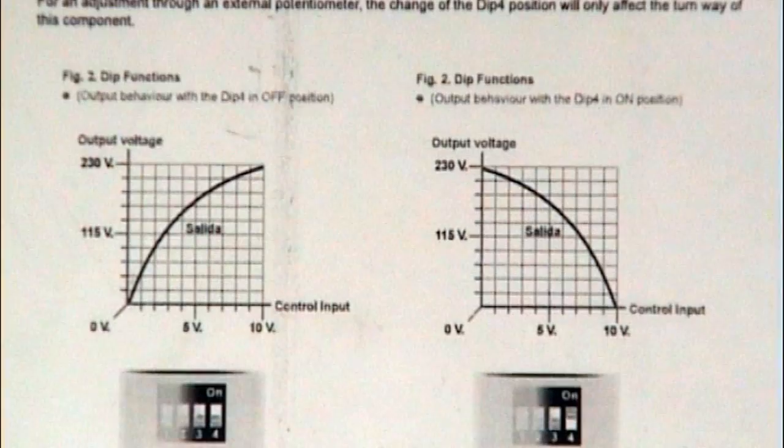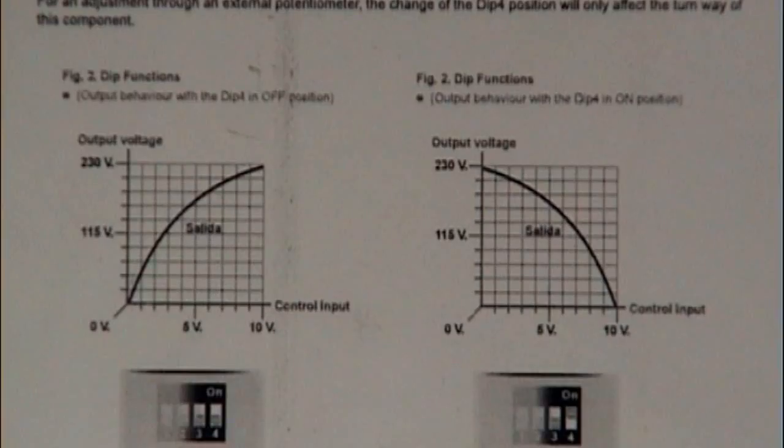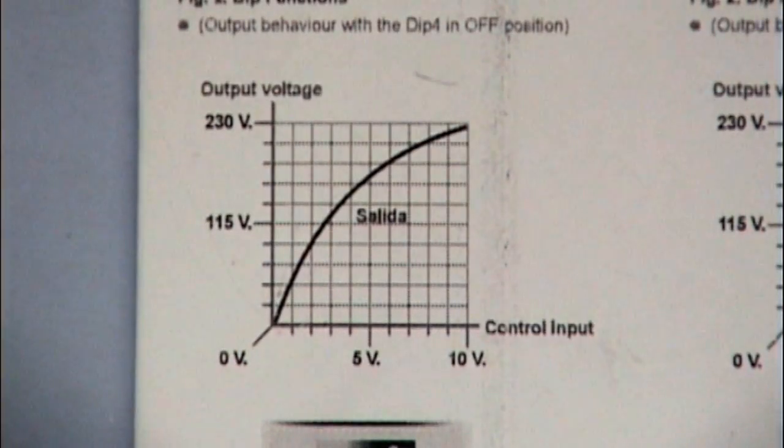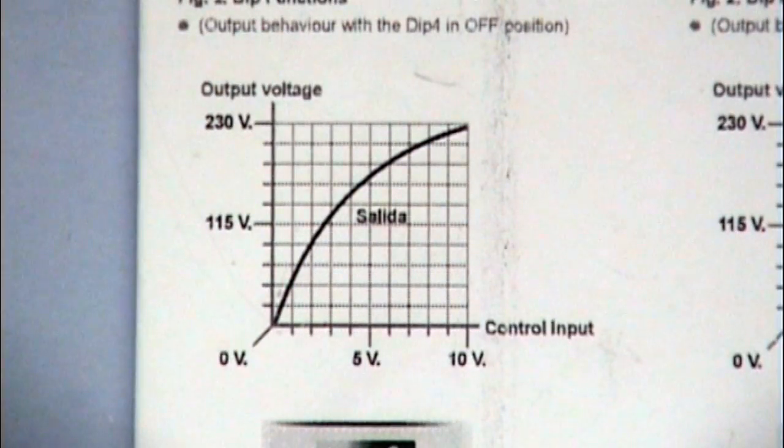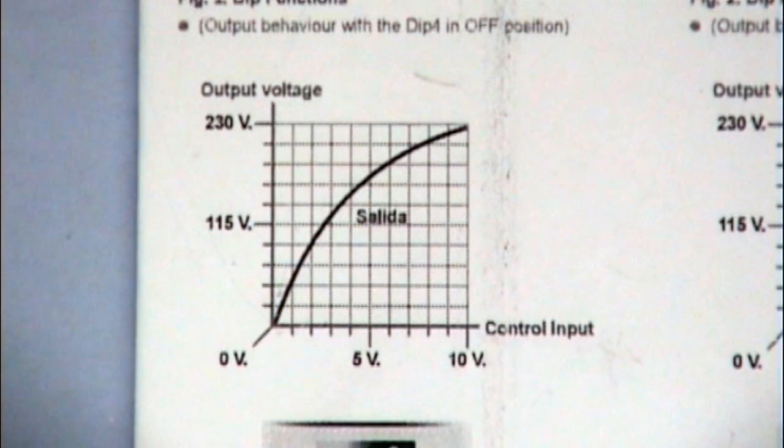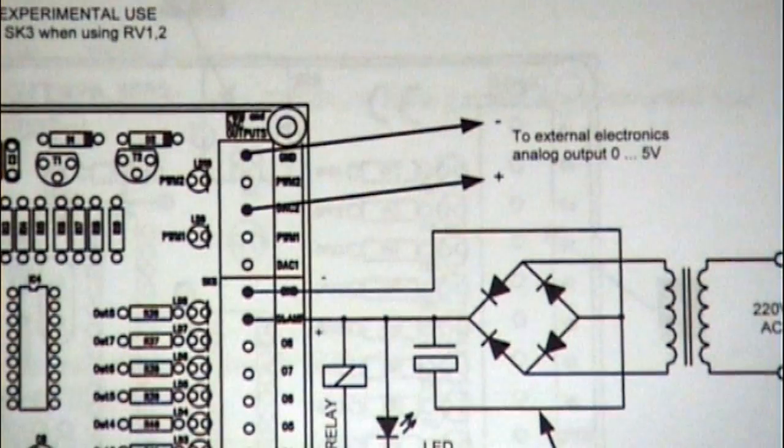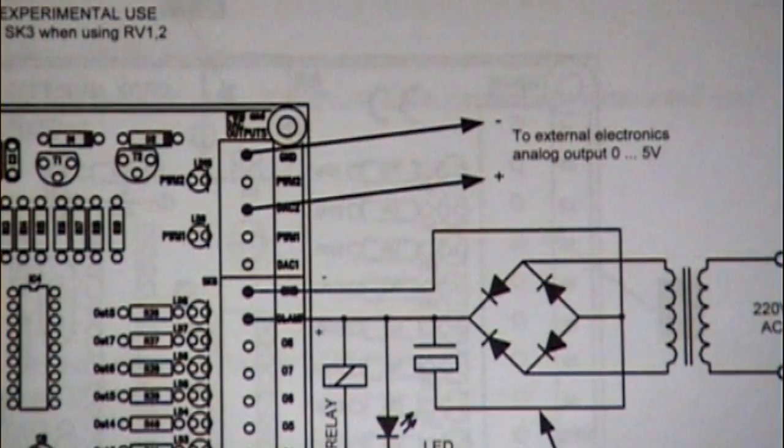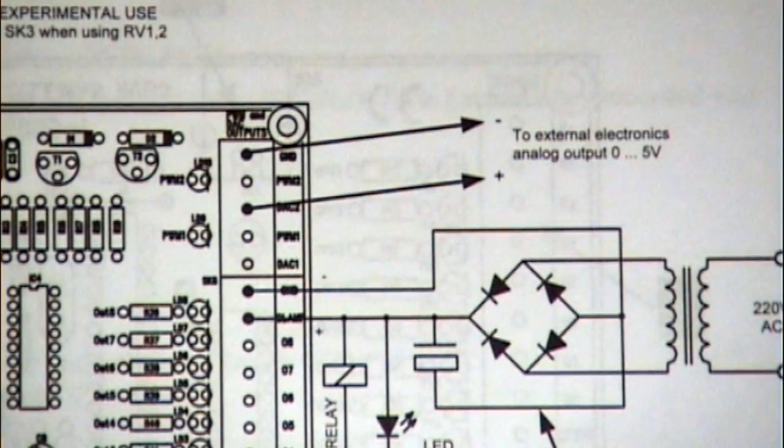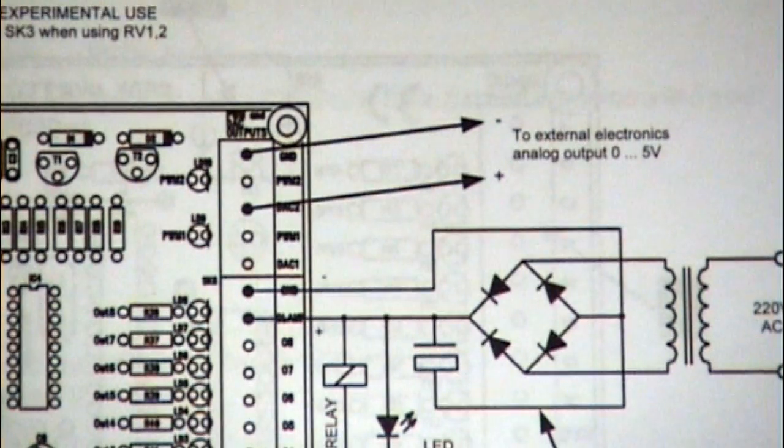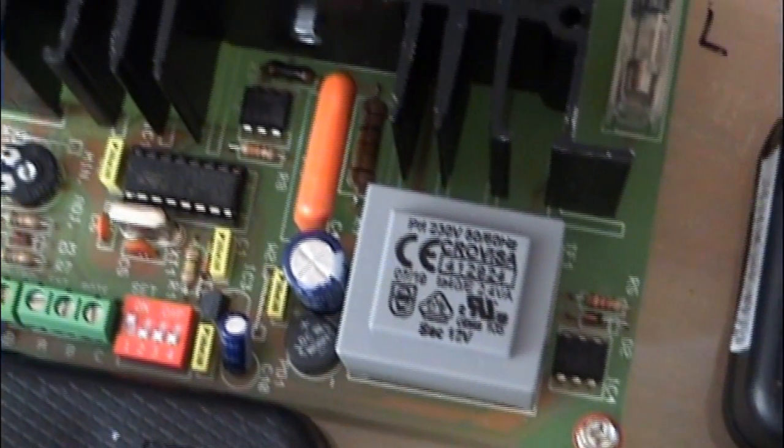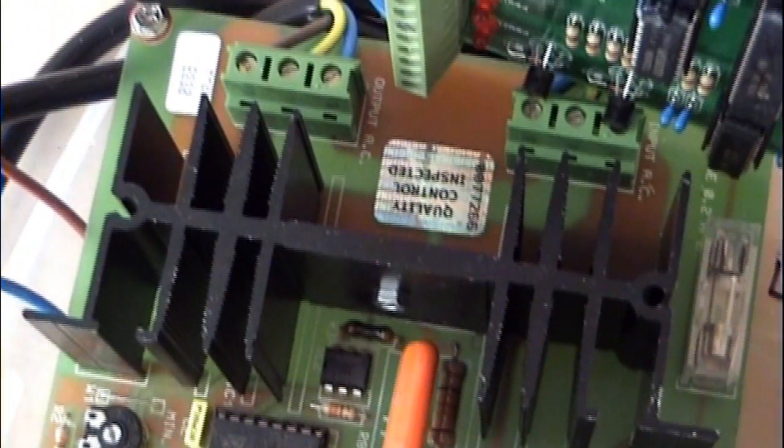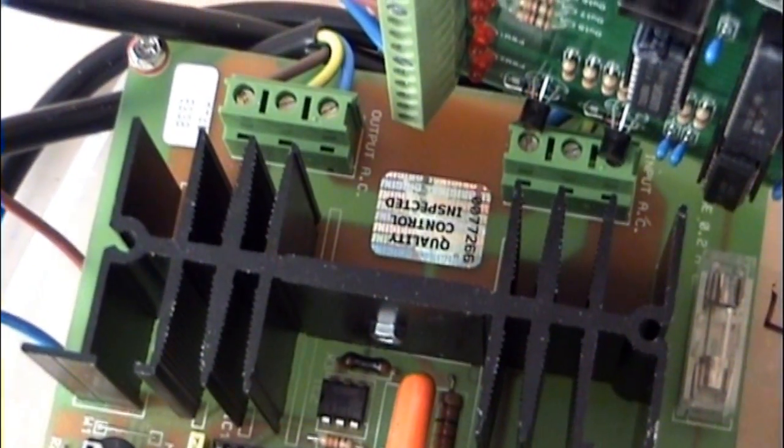Now, the other problem is these cards need a control signal that varies between 0 and 10 volts DC. Unfortunately, this is not what we get from the USB card. We get, if you remember, 0 to 5 volts DC. So we're left with a design that allows us to control the fan over half its range, and that's exactly what we do. So these controllers only ever output a maximum of about 120 volts, not the full 240 volts supplied.